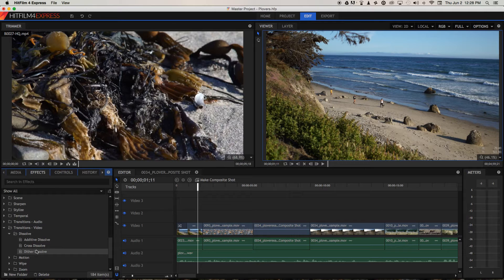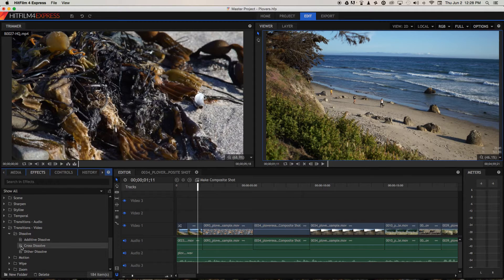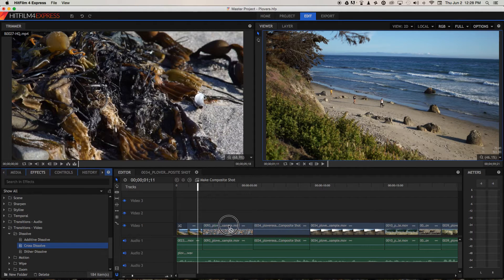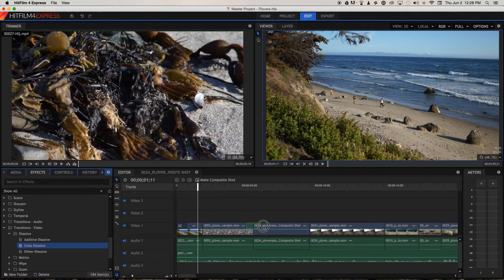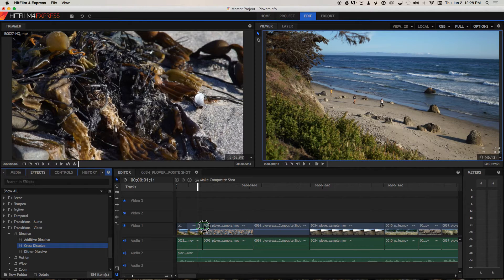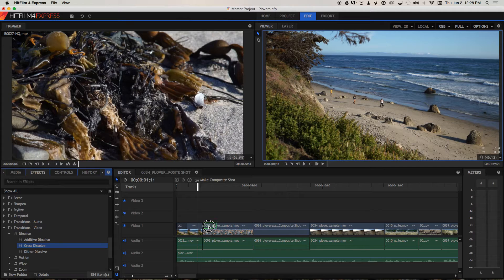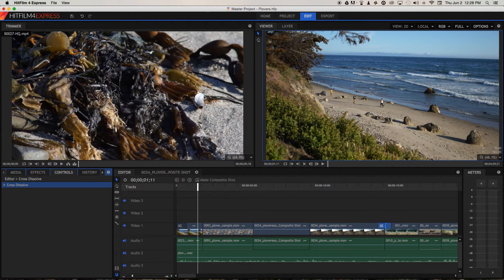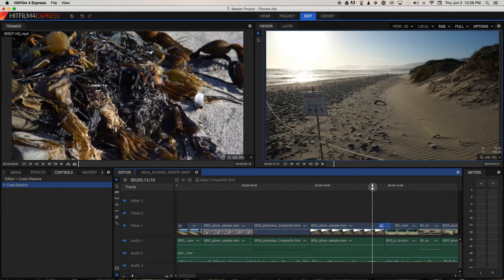Now we've got three different options which I encourage you to mess around with and experiment with, but the most basic one is the cross dissolve here. So we can bring that across and lay it across two adjacent clips, and this is when the cross dissolve will work best because it mixes the two clips on either side of the cut. So let's put it over here for instance and let's play through.